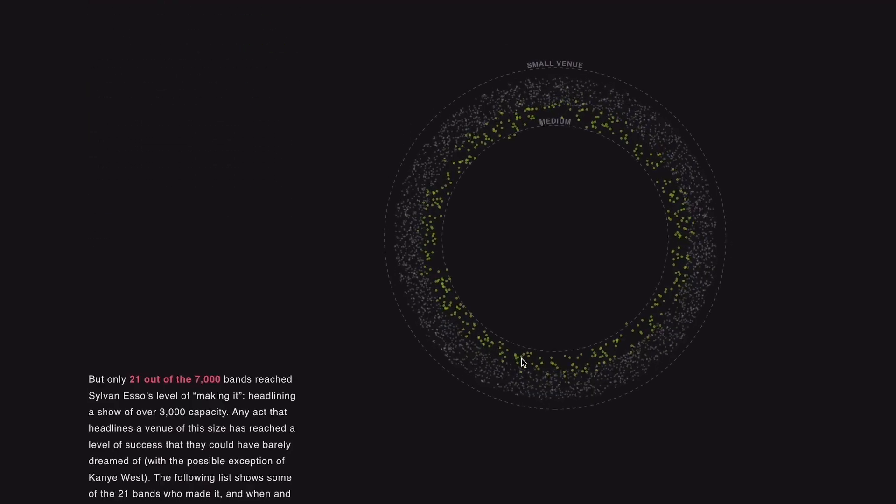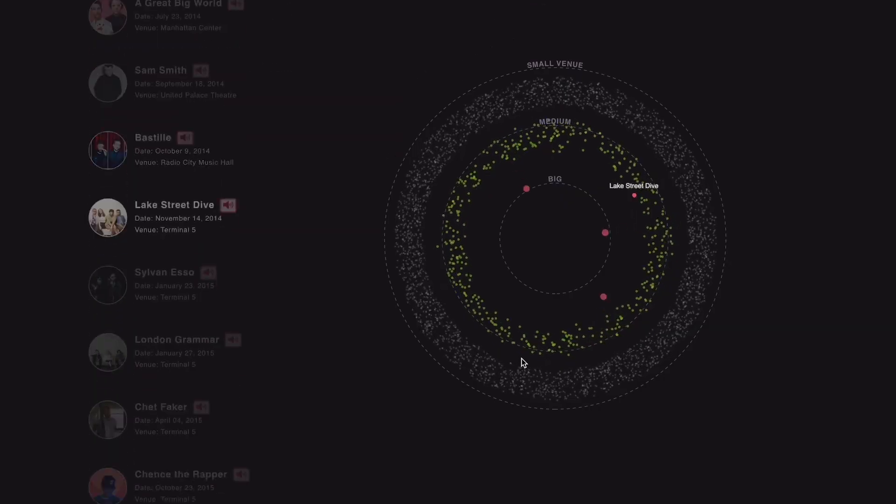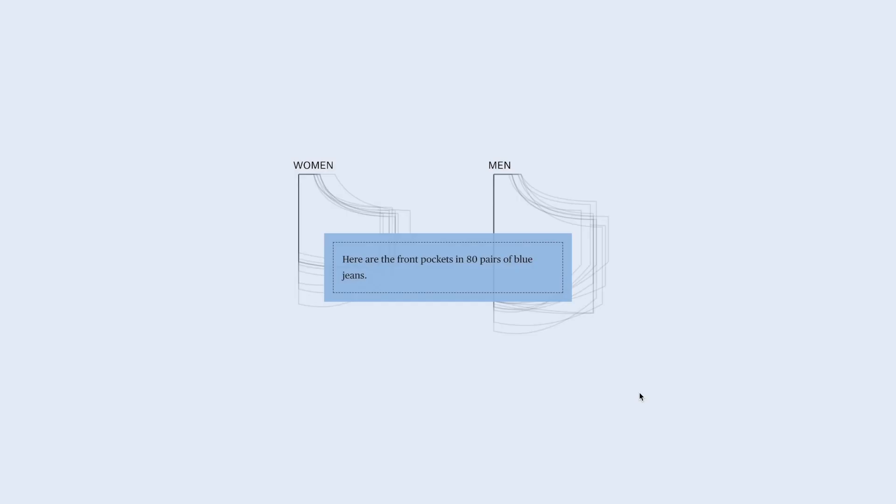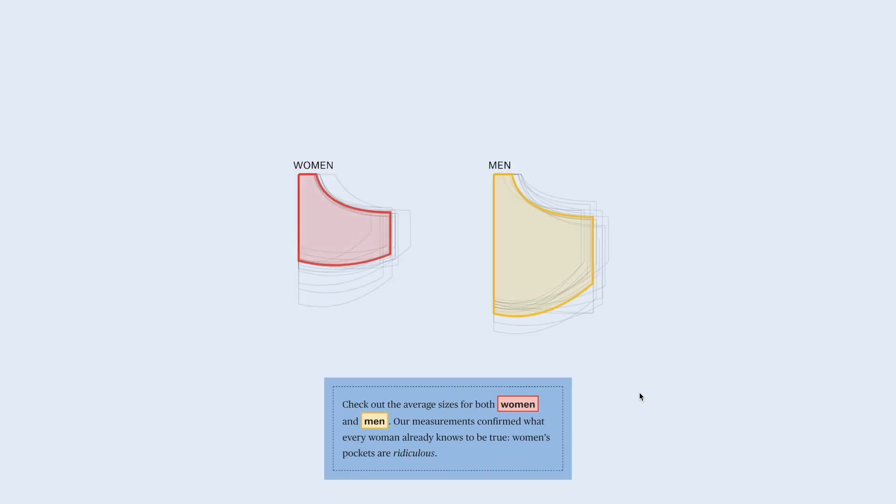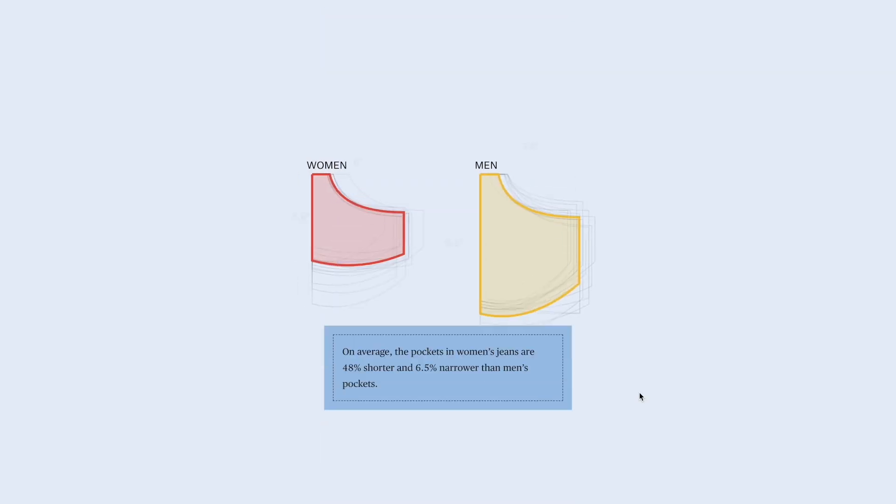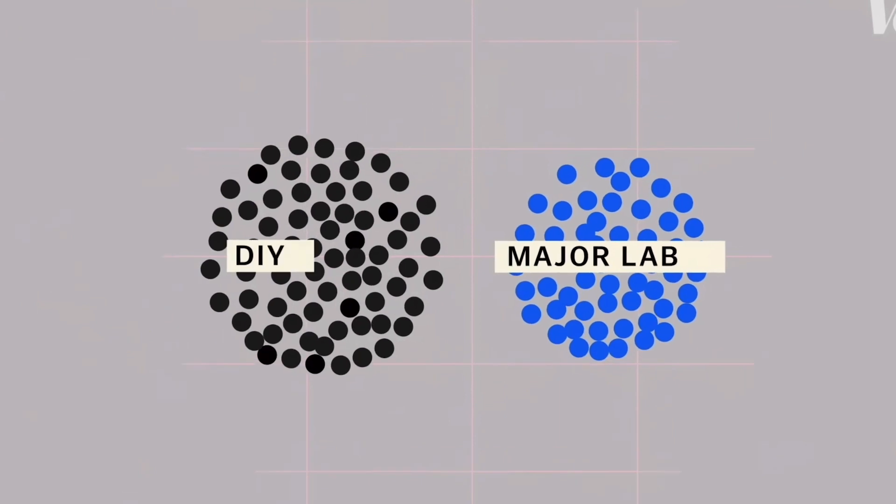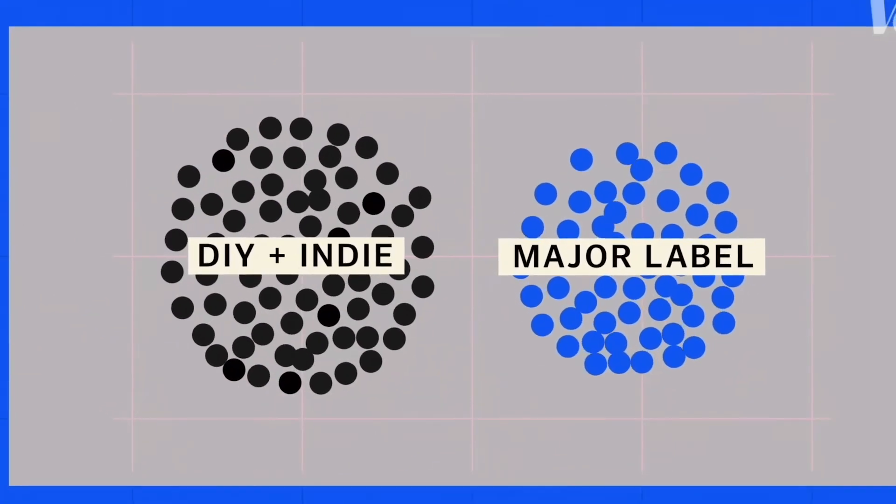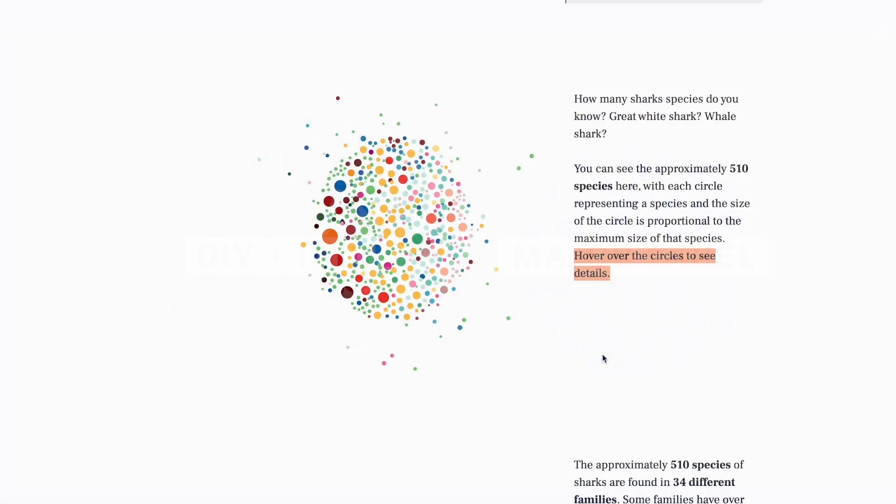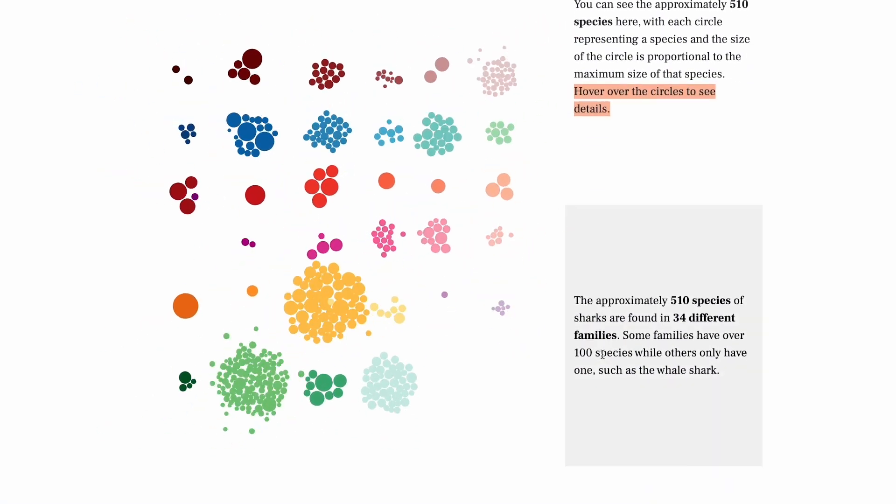Animated unit visualizations have become an increasingly popular form of data storytelling. They are suitable for communicating data insights in a progressing manner and connecting viewers with compelling visual effects.